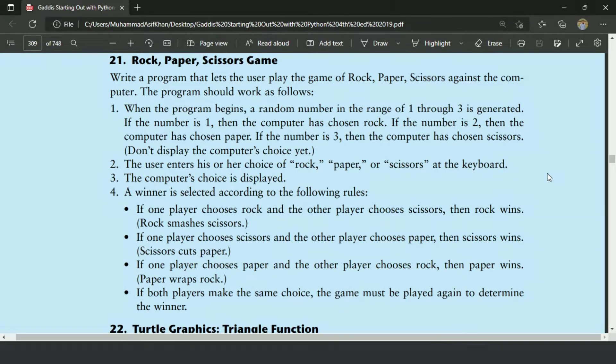Welcome guys. In this video, I will write the pattern program for the 21st exercise of chapter 5. This is a Rock, Paper, Scissor game program.